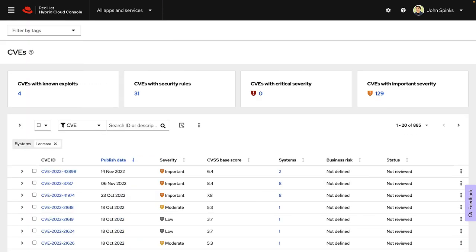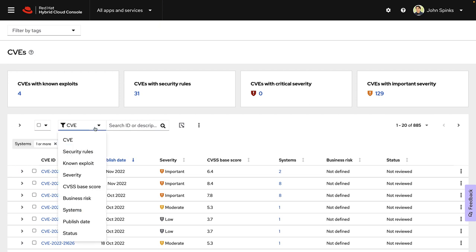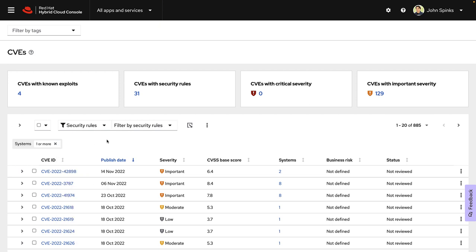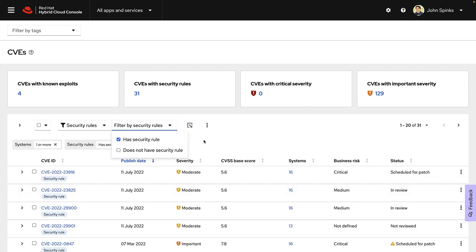In this environment with about 100 systems, I have 885 CVEs that I need to address. That's a lot of work. Insights can help me prioritize as we briefly showed on the dashboard. I'm going to do the same thing here using the filters that are built into Insights.